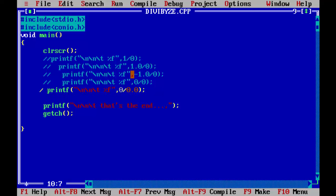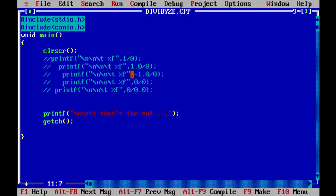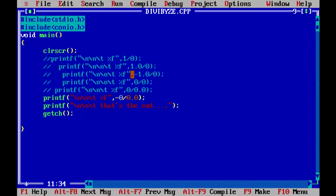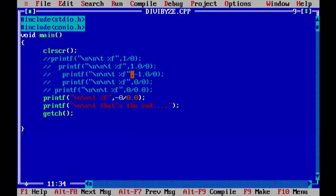Let me comment that out and take another statement. If I write minus 0 by 0.0, the result is again the same — NaN. We do not get minus NaN here. There is no such thing as minus NaN or plus NaN; there is only one constant when it comes to dividing integer 0 with floating point 0, and that result will be NaN only — not a number.